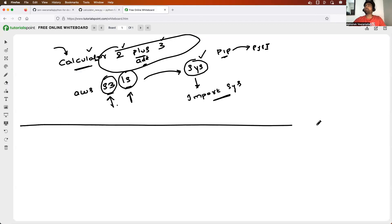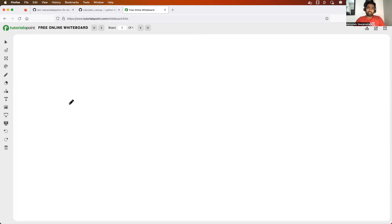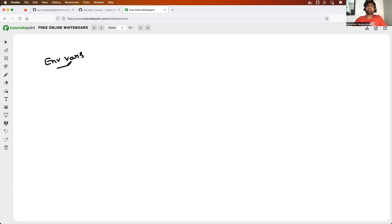Similar to command line arguments, there is another concept called environment variables, also abbreviated as ENV vars. We will use a lot of environment variables in future classes when we write Python programs.